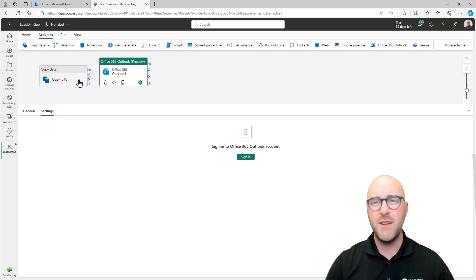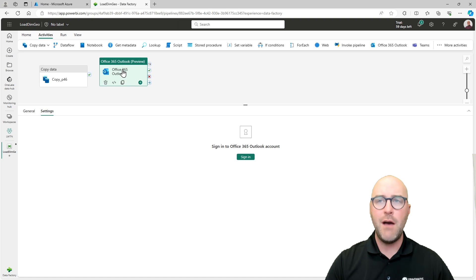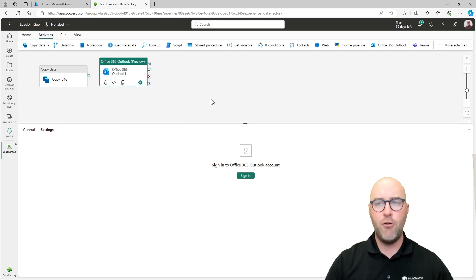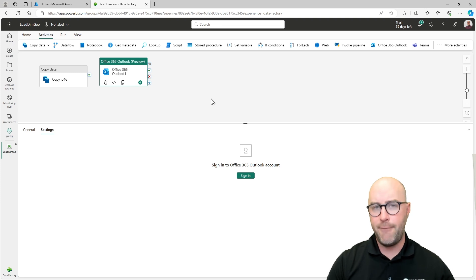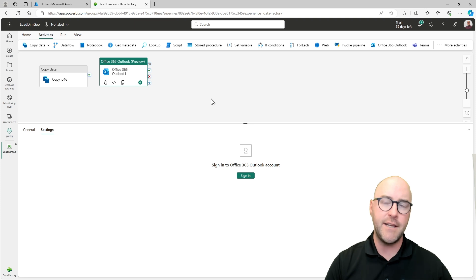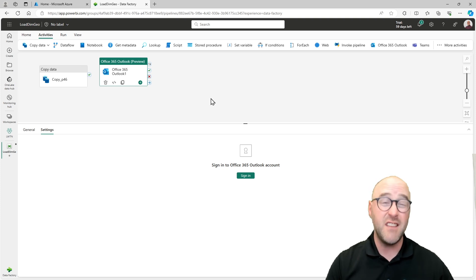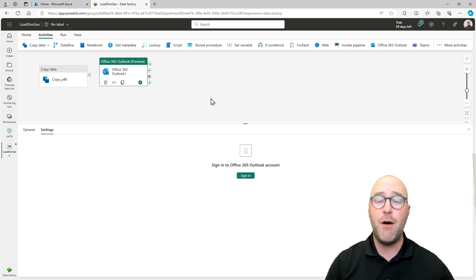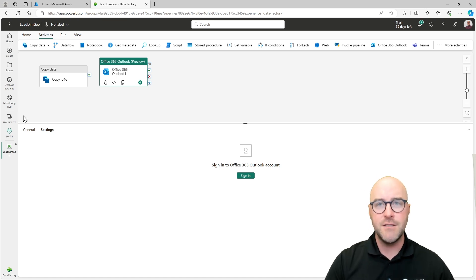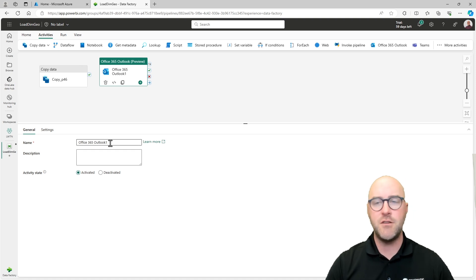But the way I want this to flow, I want to go through and configure the settings for my copy data activity first, and I've already done that. And then I'm going to go through and configure the settings for my office 365 outlook activity. So that's what I need to do now. The general settings on this are going to just be like the name of it. What is this going to be doing? I'm going to call this one my success email.